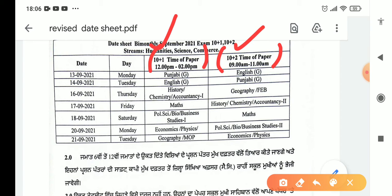The 21st is Monday — Economics and Physics are for Plus 1. Plus 2 has Political Science, Bio, and Business Studies. On Tuesday the 22nd, Geography and MOP are for Plus 1, and Economics and Physics are for Plus 2.